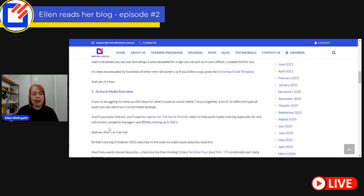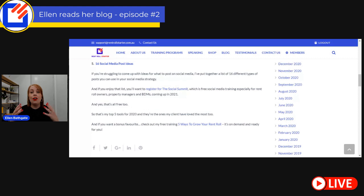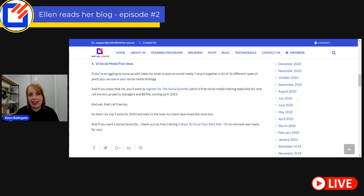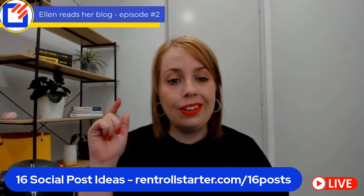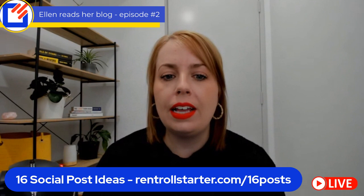Number five is 16 social media post ideas. If you are struggling to come up with ideas on what to post on social media, I've put together a list of 16 different types of posts you can use in your social media strategy. And if you enjoy that list, you're going to want to register for the Social Summit, which is our free social media training especially for rental owners - coming up again soon at the end of 2021. You can click the link in the comments below or head to rentrollstarter.com/16posts.